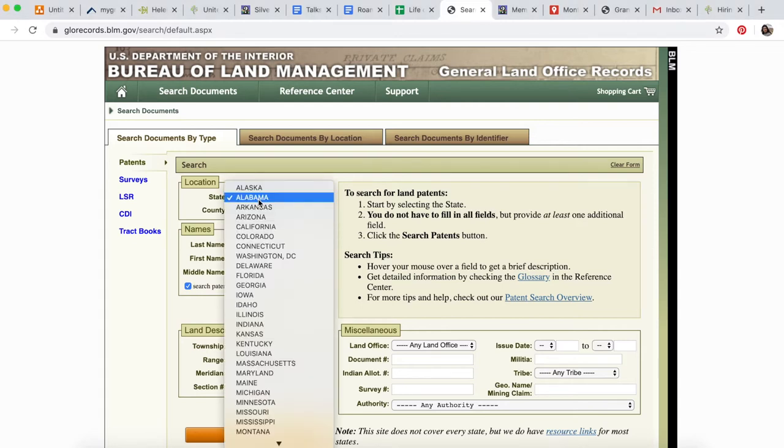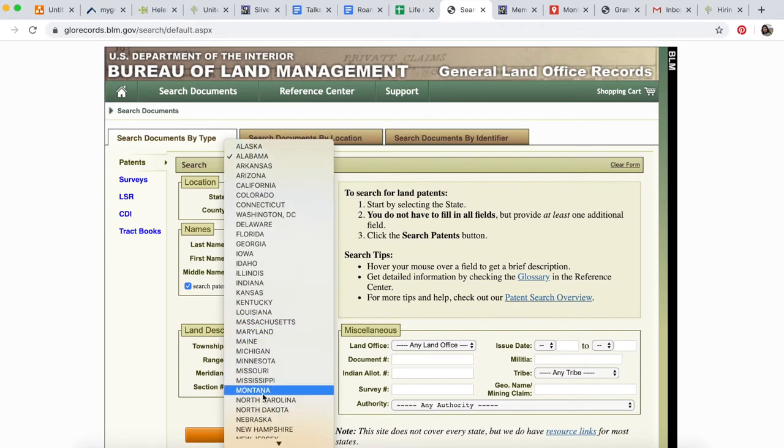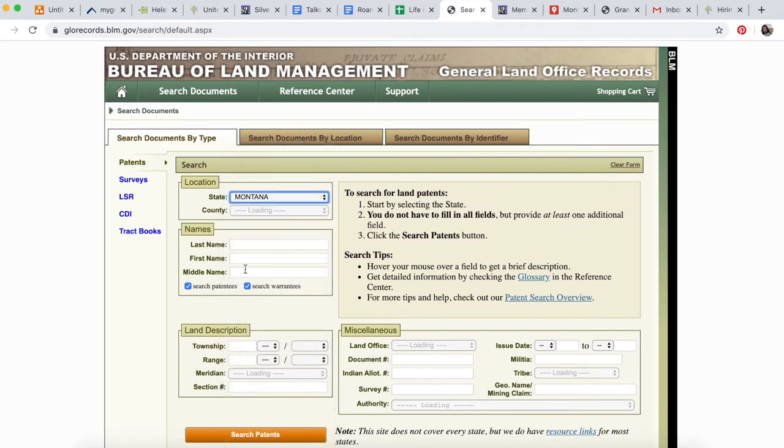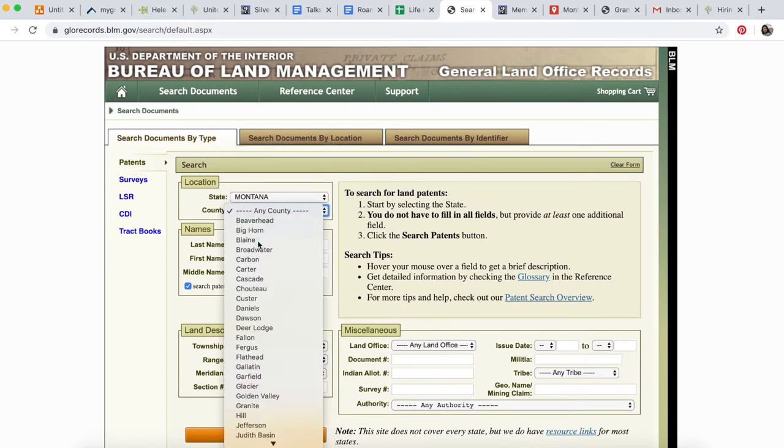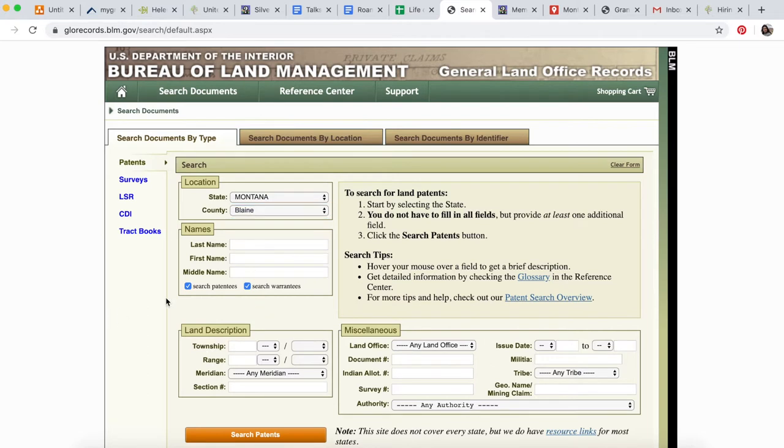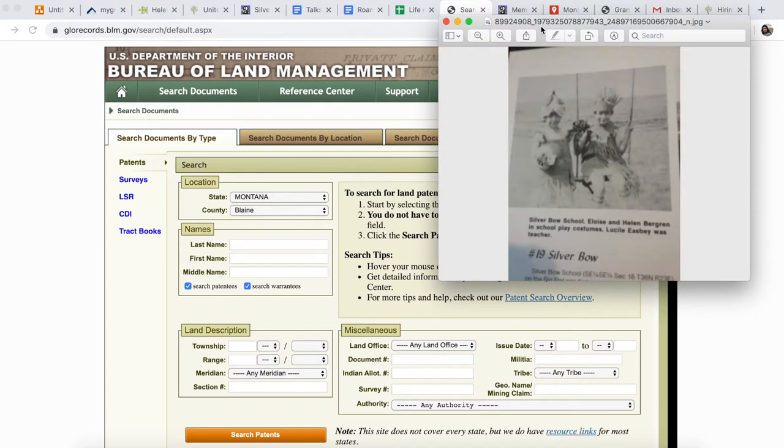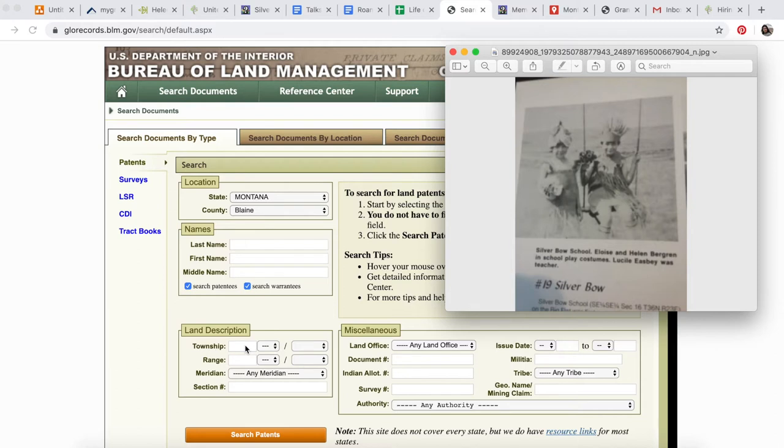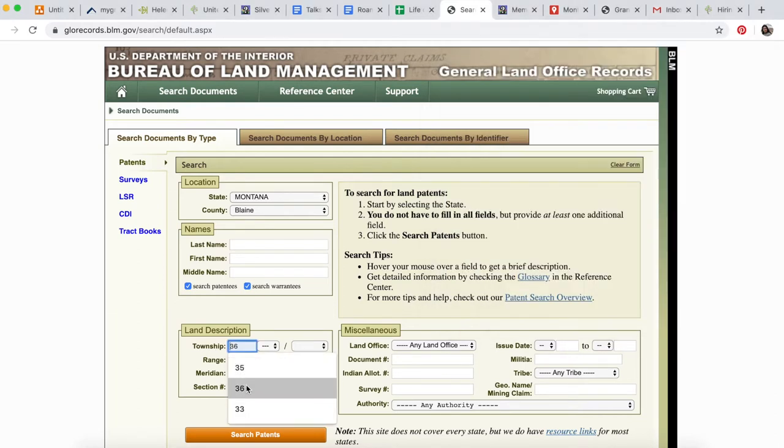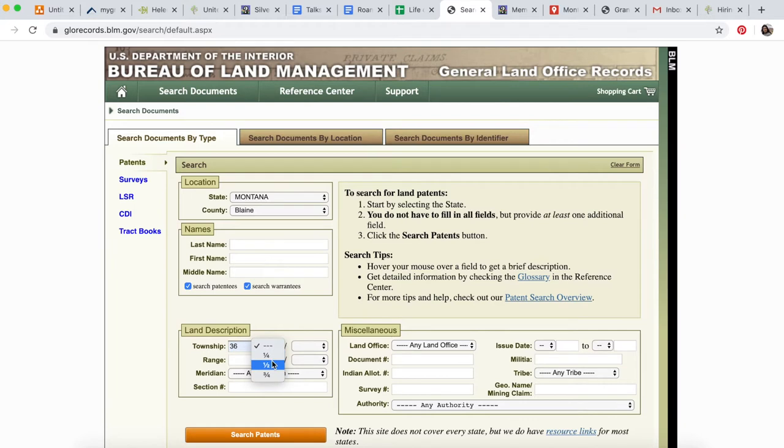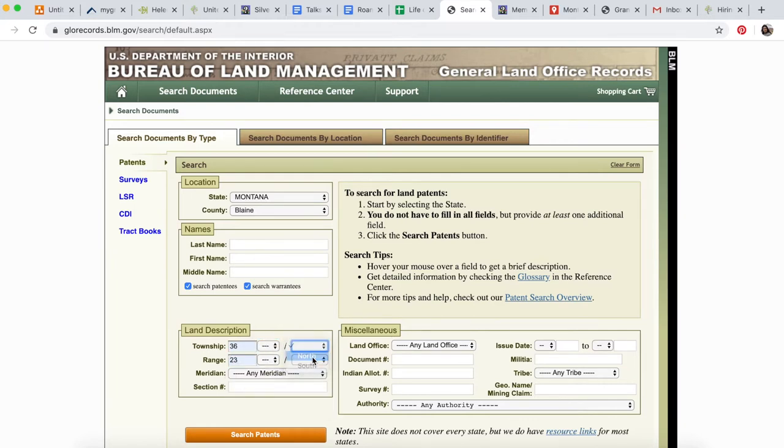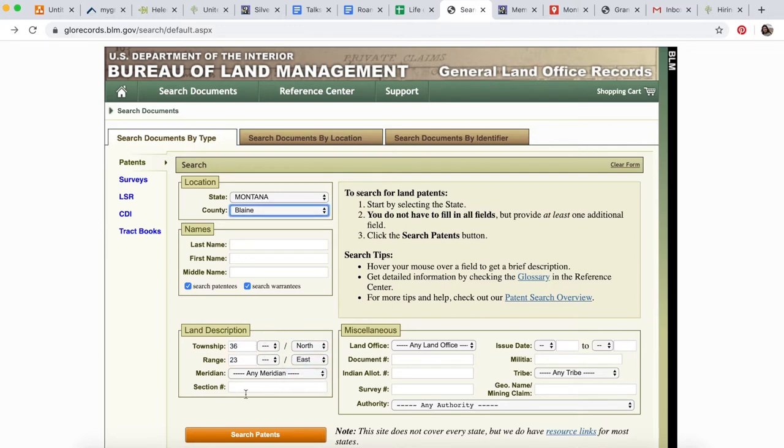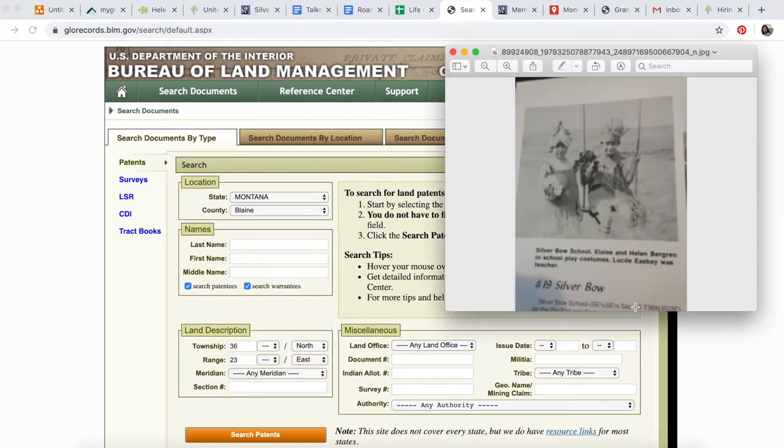This will just be a quick tutorial. We're operating in the state of Montana, in the county of Blaine. We're skipping names because it was a school, not a property owned by a person. We have Township 36 North, Range 23 East, so let's put that in.